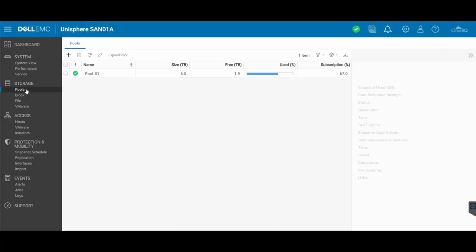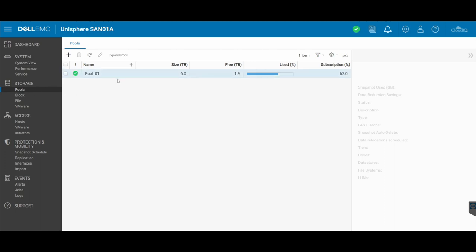So here we are in the storage area on our Unity. Right in here is where we can configure the storage pools, the blocks, the file, and some VMware configuration settings as well. You see that I've already created a pool in the past. This is called pool_01 with a size of six terabytes. And you can see a percentage graph there of how much is used and how much is free.